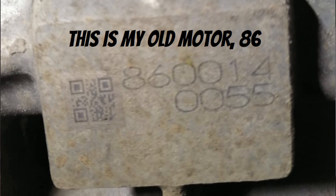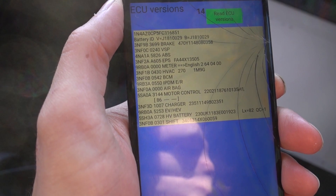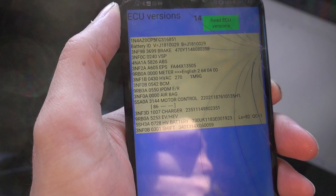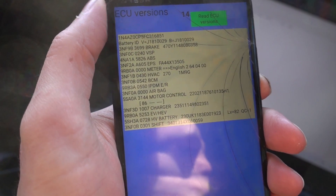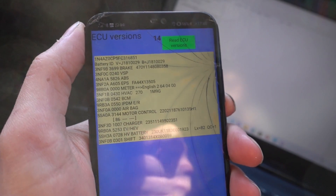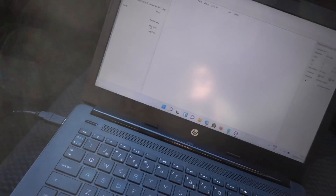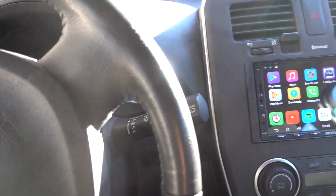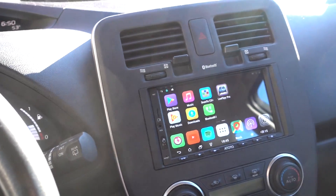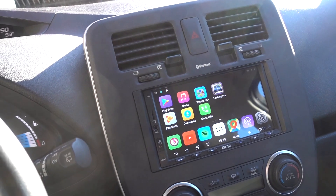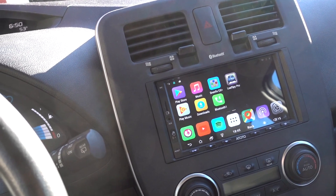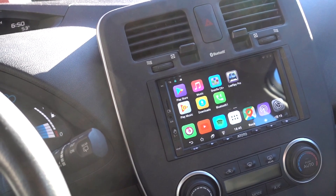It worked! It now says 86 instead of that 77 number. So we did it — we now have the correct offset written into the car, so now it is safe to drive it. I'm gonna go for a ride.